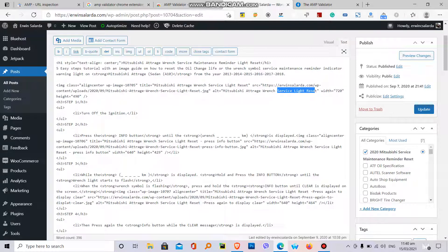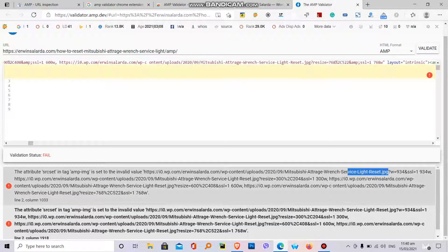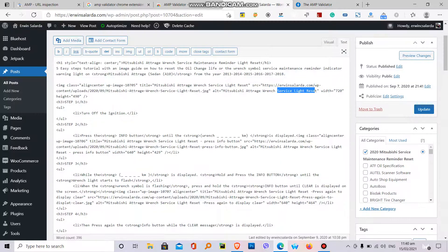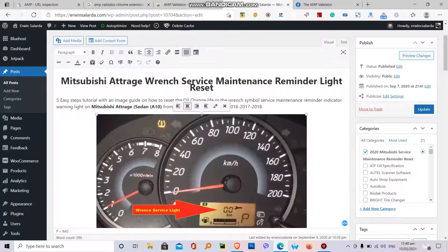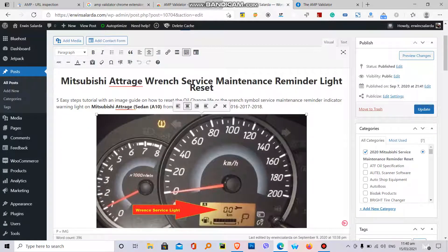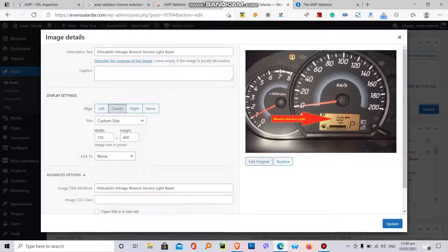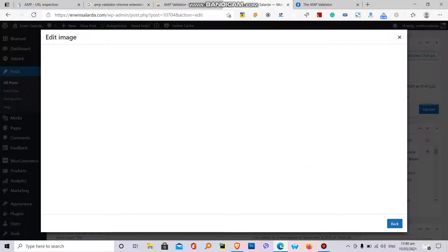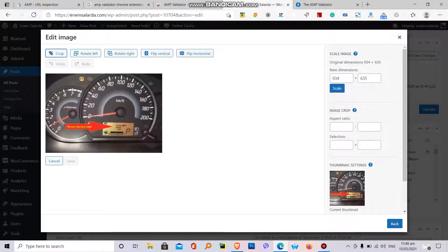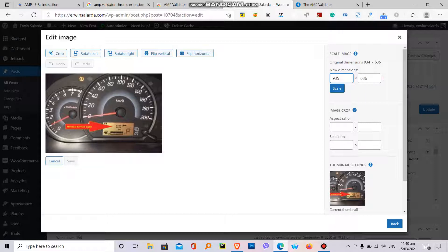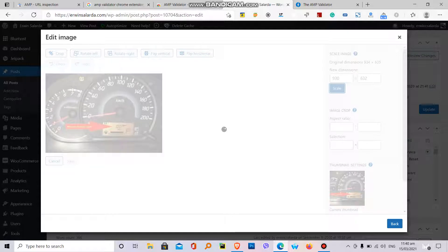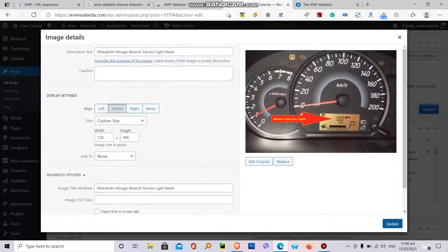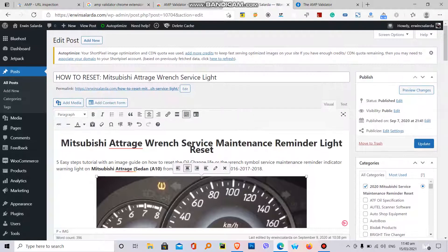Service light reset. How to fix it? I will show you. First click the image, edit, then edit original. You can see the dimension here, 934. You can change anything, you can add, you can make it 935 or 933 or any dimension that you want. So I want to make it 930. All you need to do is to scale the image, rescale the image. Rescale the image, back, update the image, then republish.